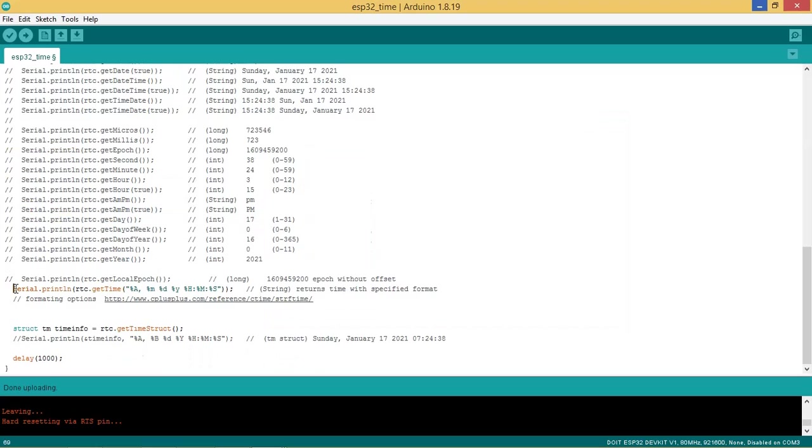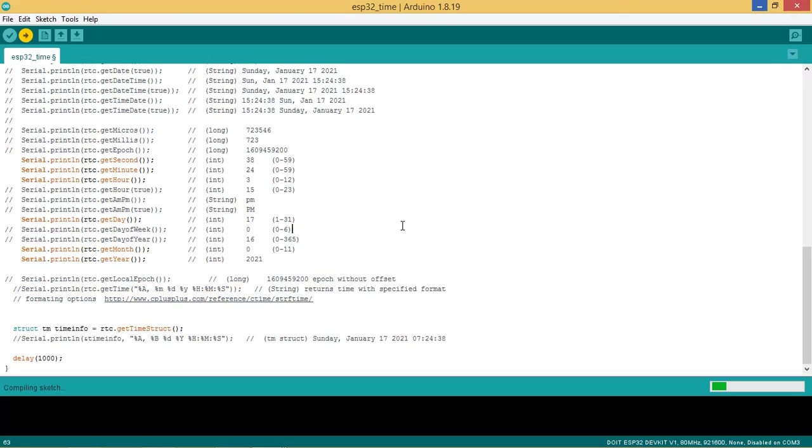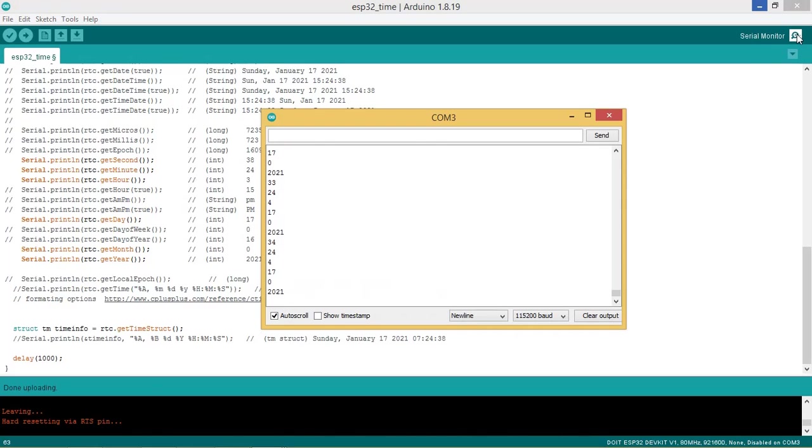Let us comment this function and uncomment these functions to retrieve RTC time components one by one. Let us upload the code again. Code is flashed. Let us see the monitor. You can see the different components of the RTC time here.